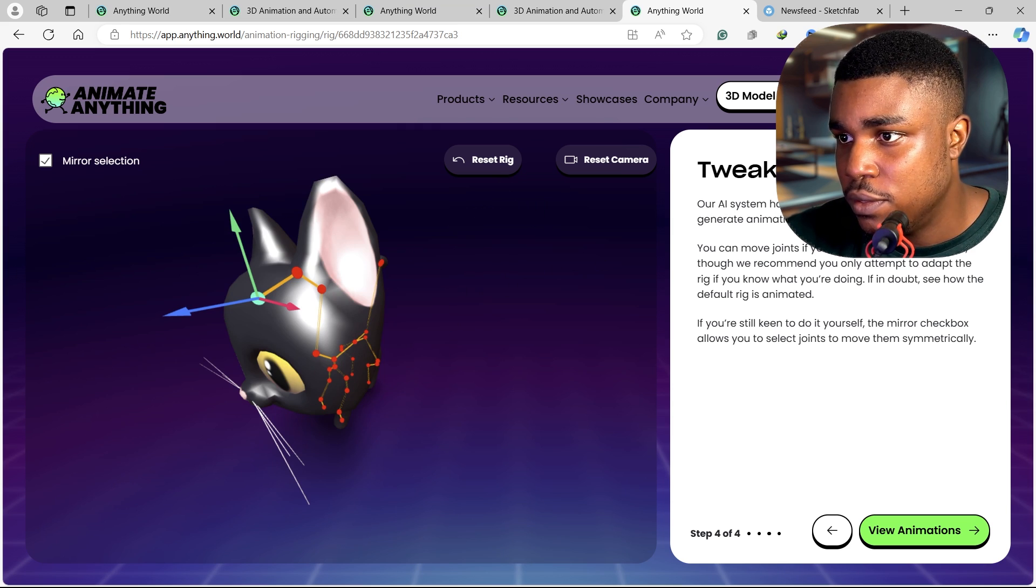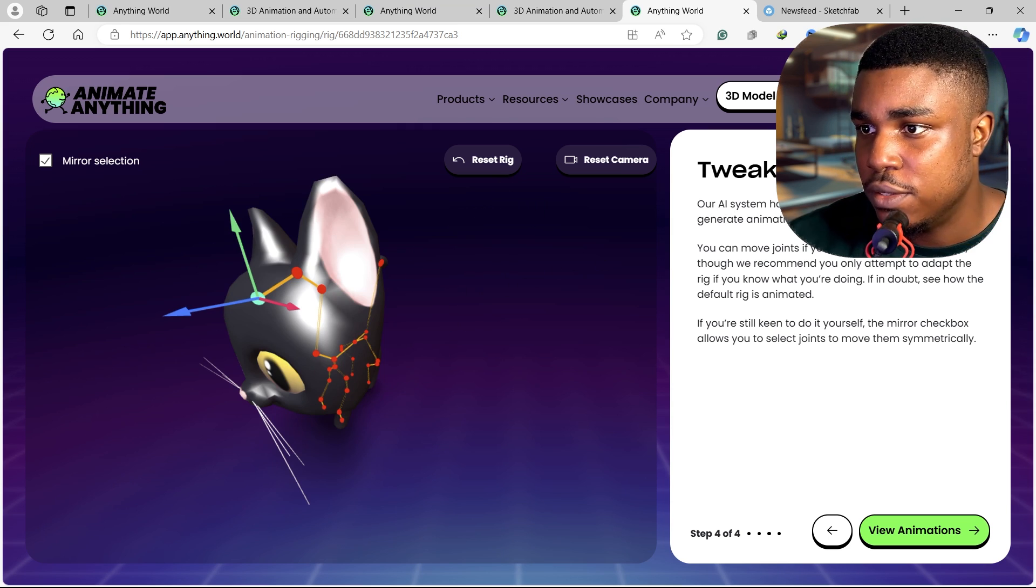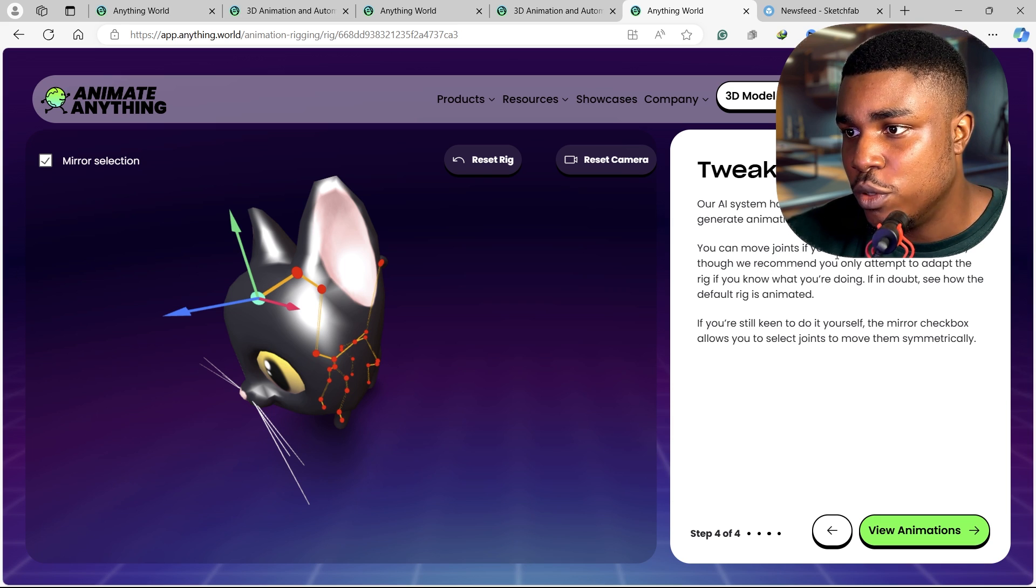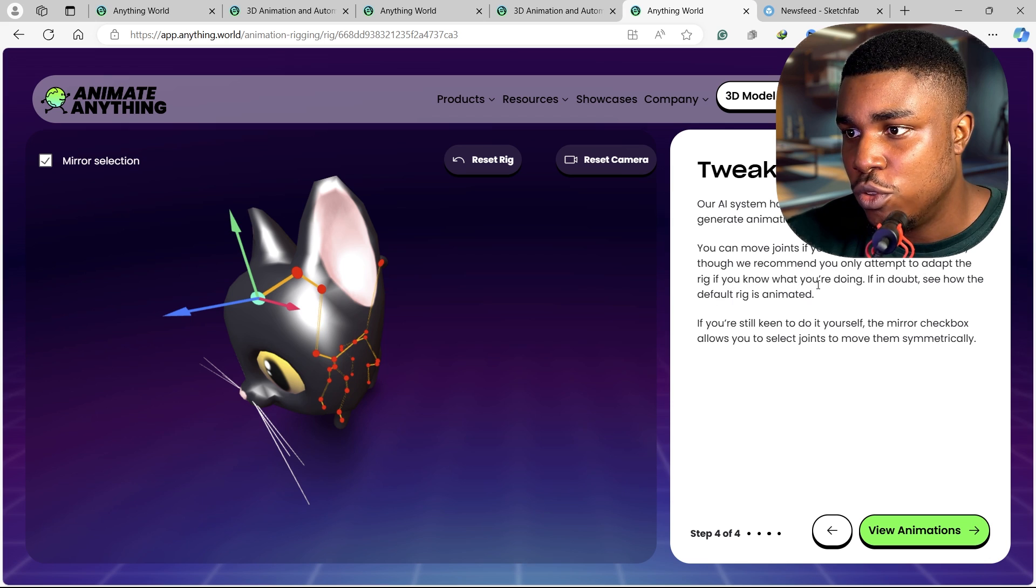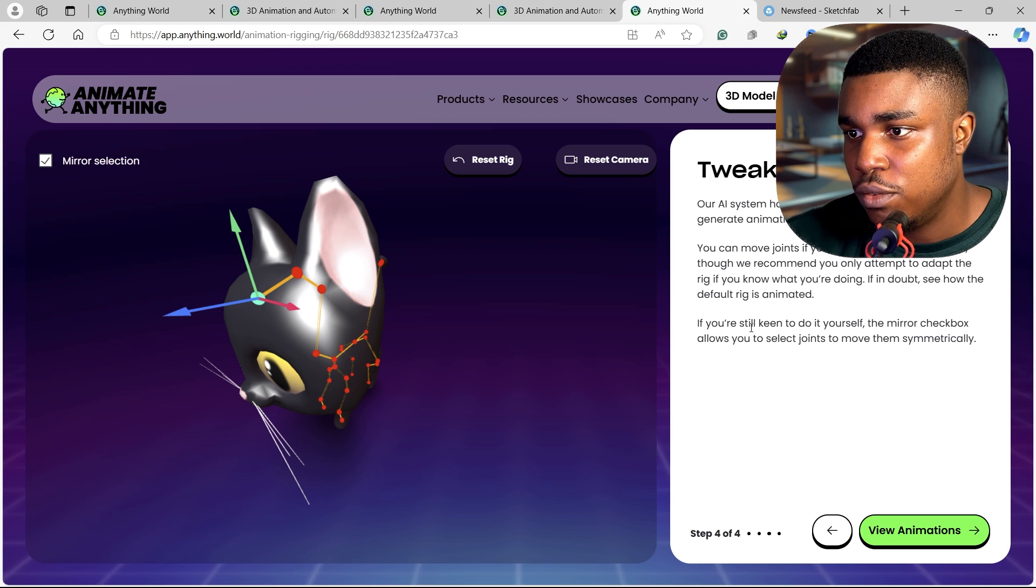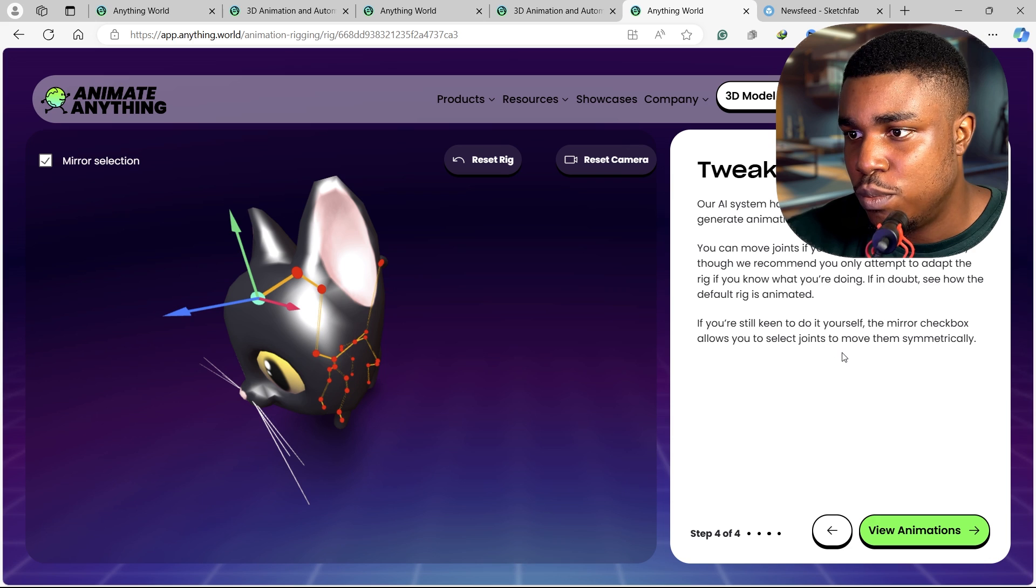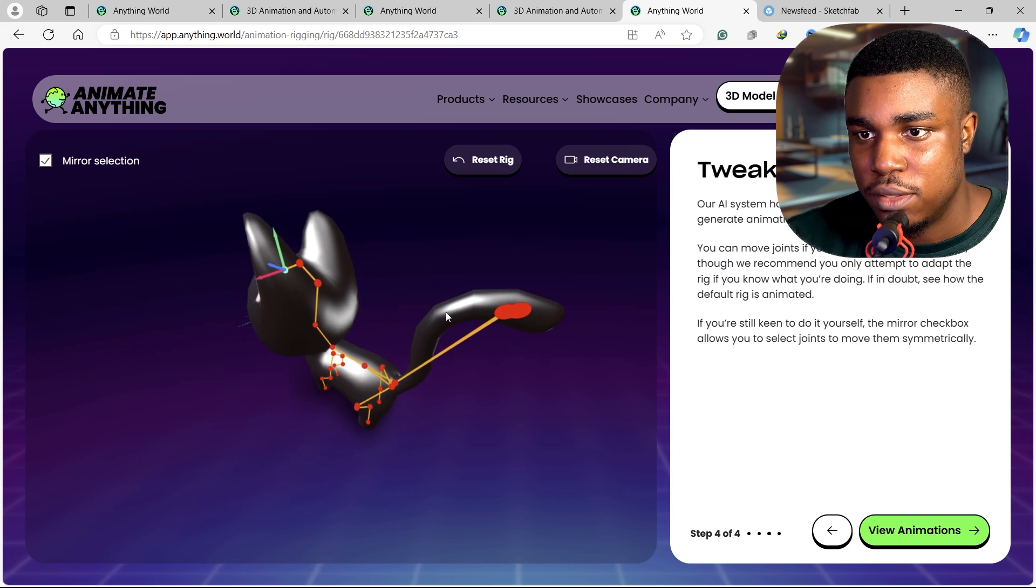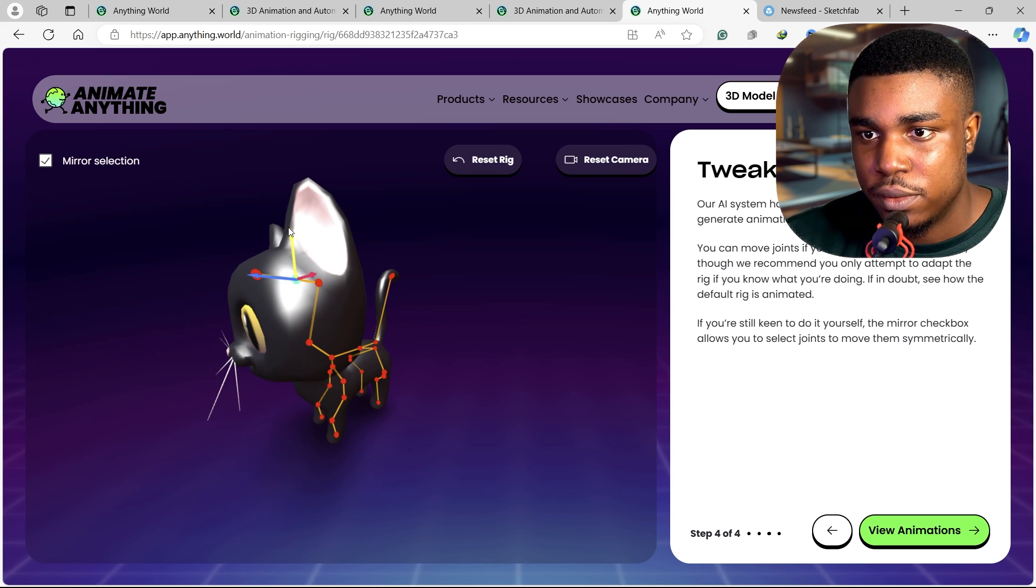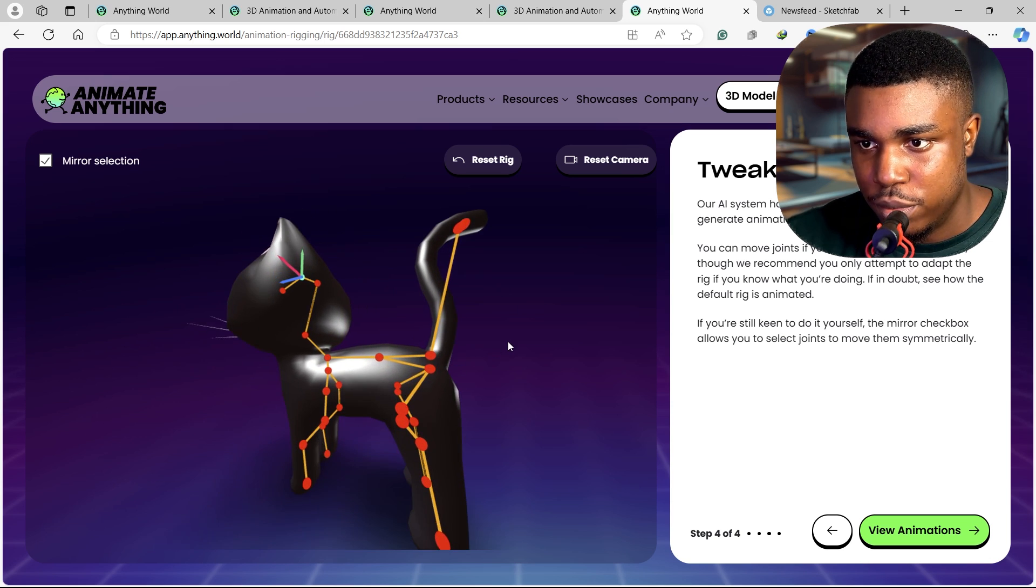The AI system has generated your skeleton and will generate animations in the next stage. You can move points if you wish to adjust the skeleton, though we recommend you only attempt to adapt the rig if you know what you are doing. If in doubt, see how the default rig is animated. If you are still keen to do it yourself, the mirror checkbox allows you to select points to move them symmetrically. All right, I think I know what I'm doing. What's the worst that could happen?